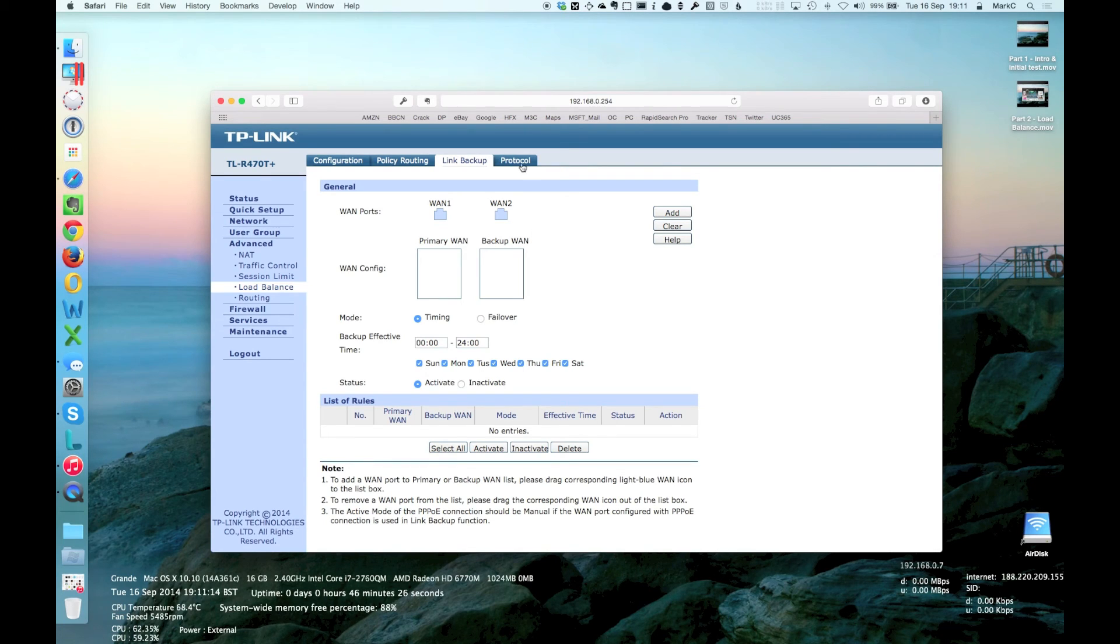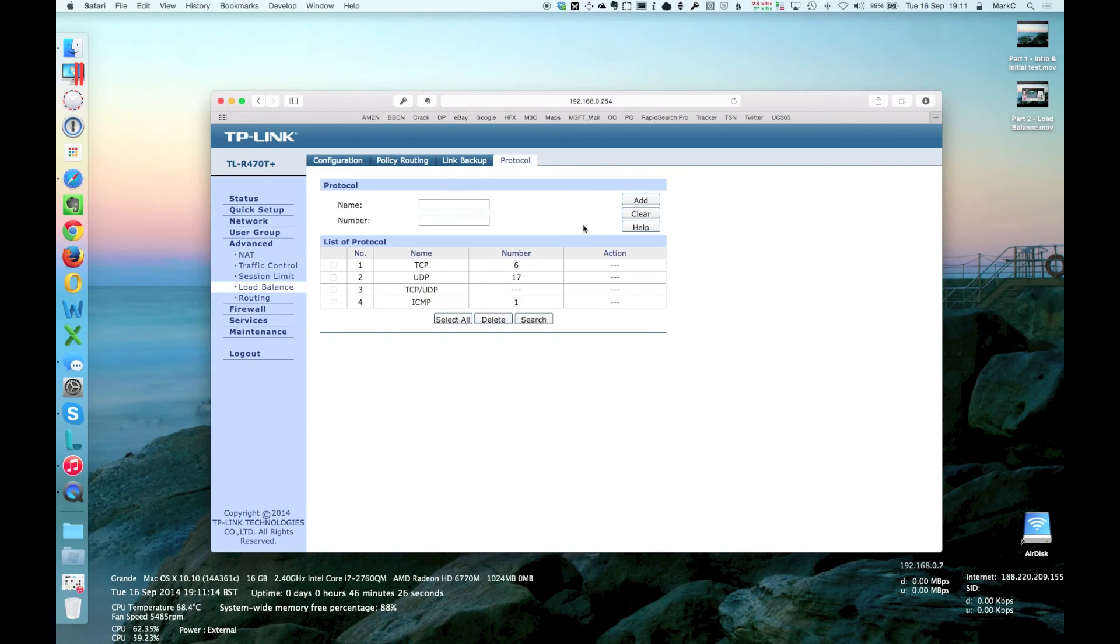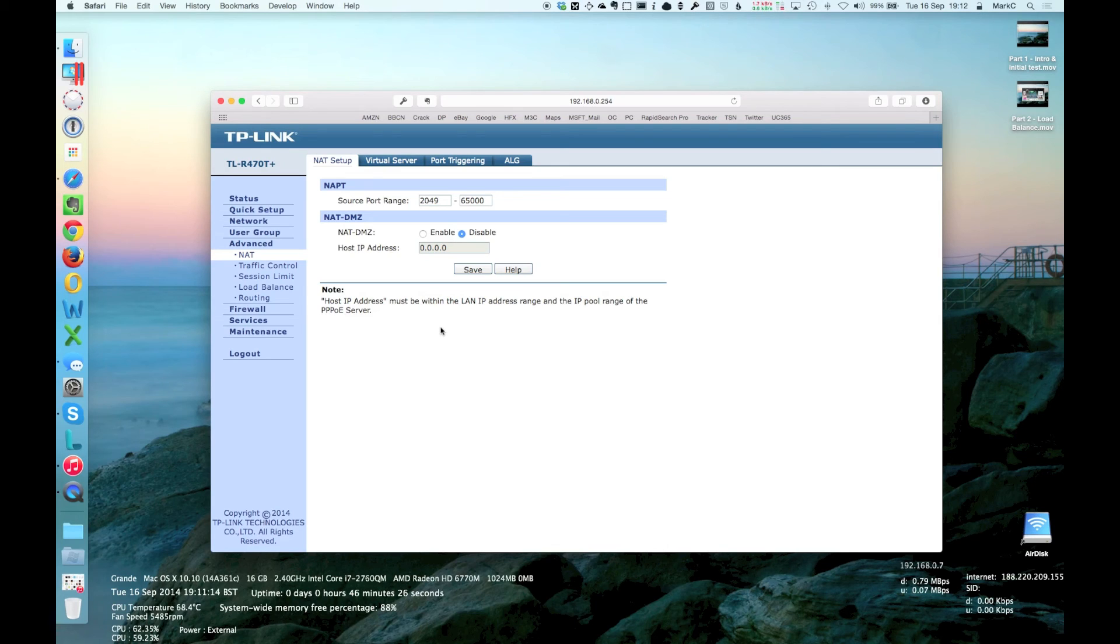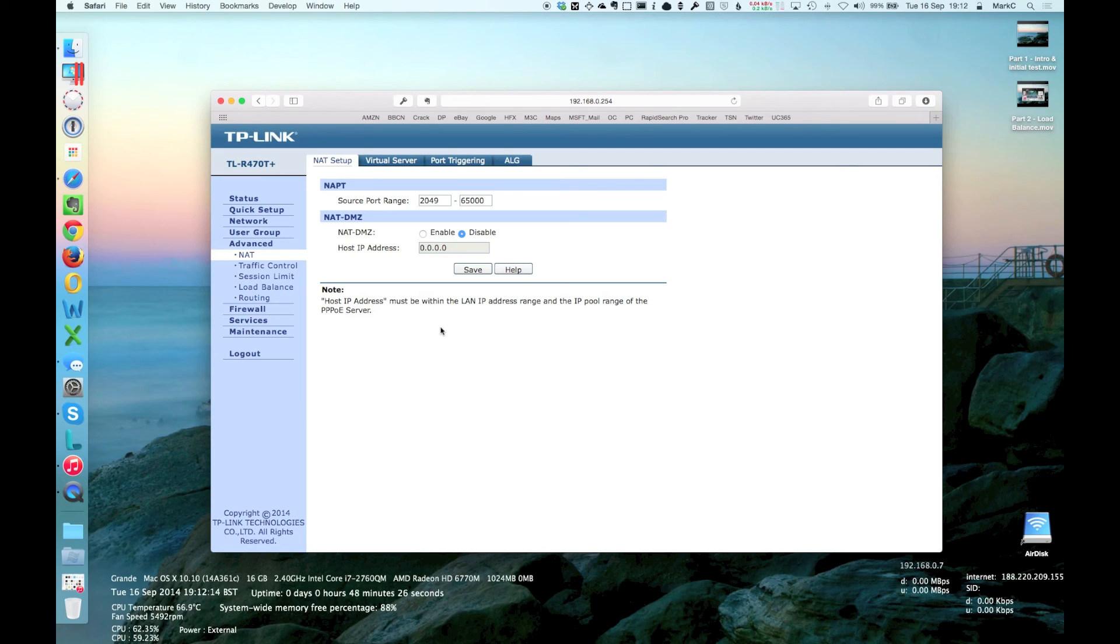You can also do load balance by protocol. There's all kinds of stuff. There's some very advanced stuff under NAT as well. I mean, it's actually a very, very capable and very, very easy to configure router. I was quite surprised as well, certainly when you consider the cost. I managed to pick this up for about £40 in sterling. And considering what it can do, it's very, very capable. All kinds of setup in here.